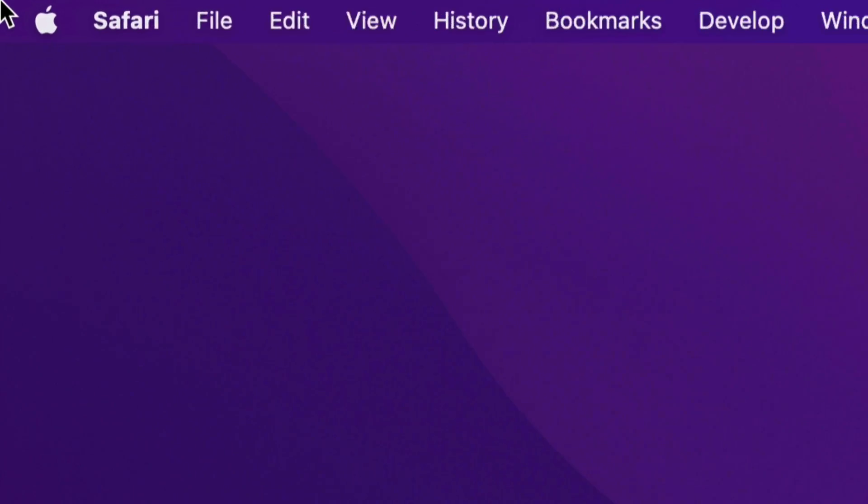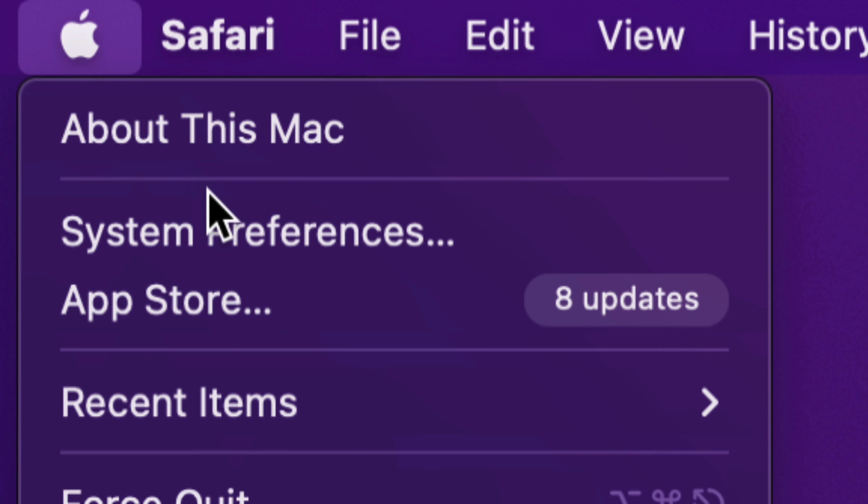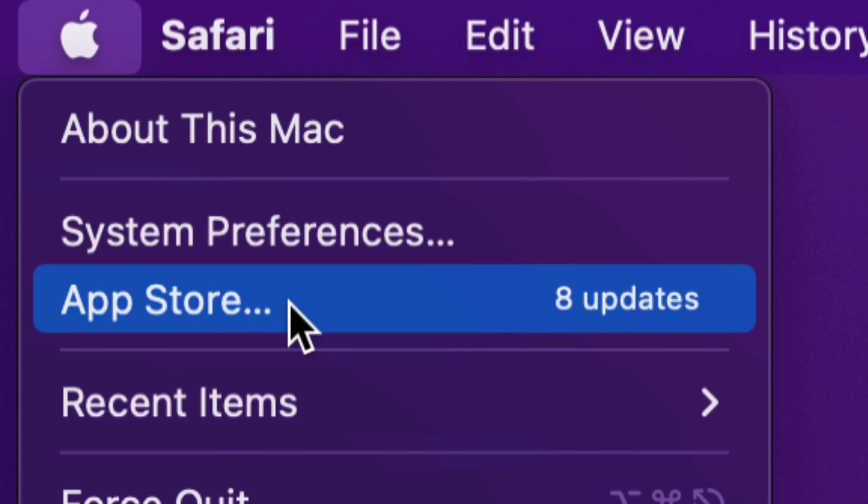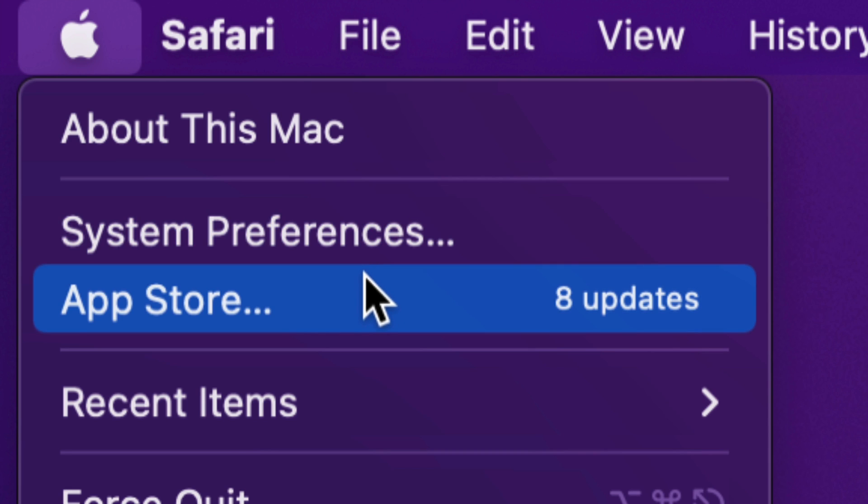we're going to see the Apple logo. Just click there and you're going to see this. Your second option should say System Preferences. Before, we used to do all our updates under the App Store.